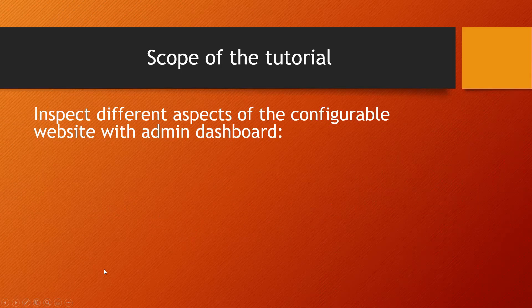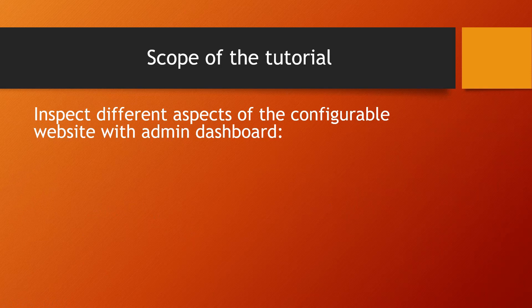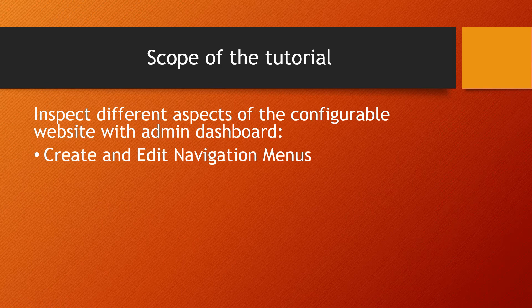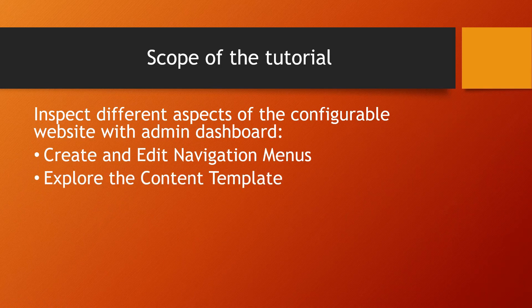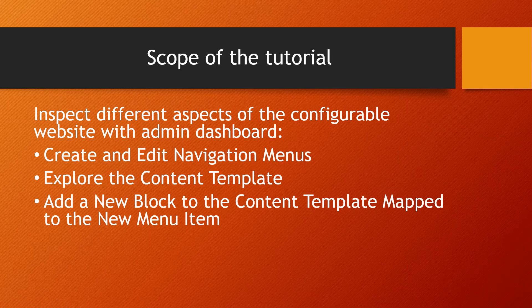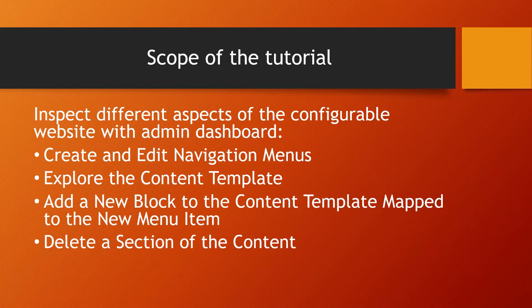We'll inspect different aspects of the configurable website within the admin dashboard and create and edit navigation menus, explore the content template, add a new block to the content template, map to the new menu item and delete a section of the contents.